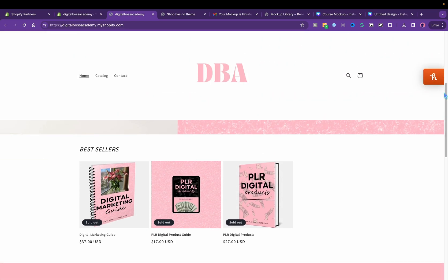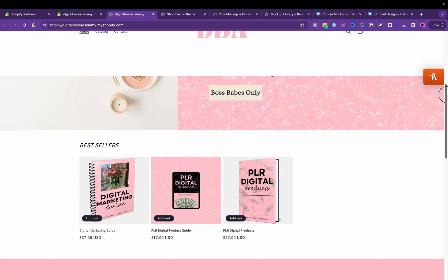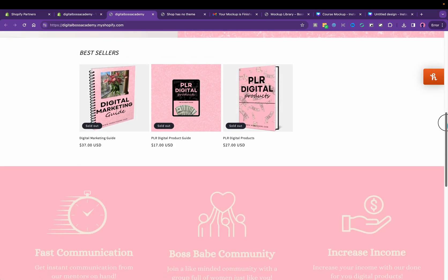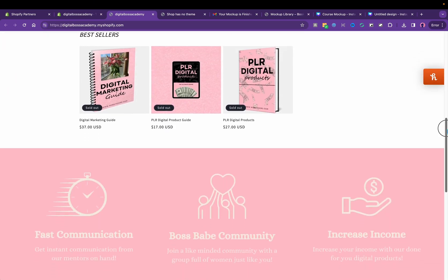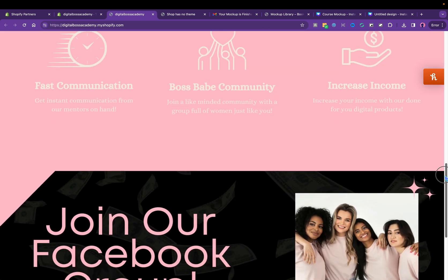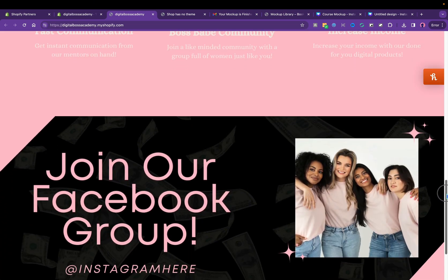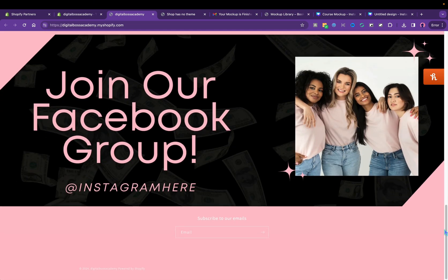Hey friend, hey, in today's video we're making a pink digital product website on Shopify. So if you like the way this looks, then keep watching.